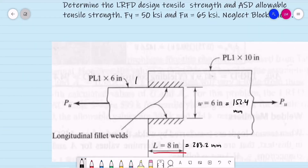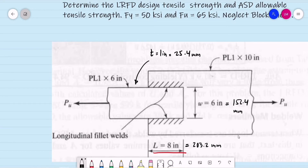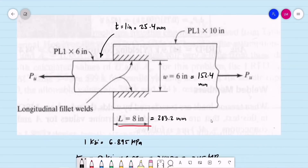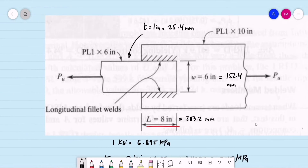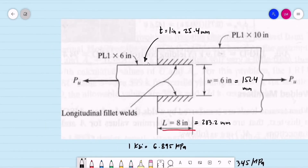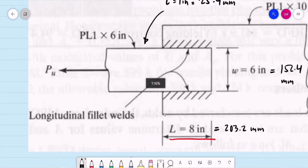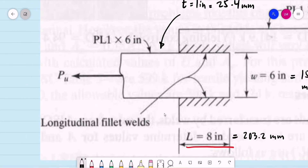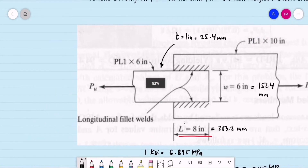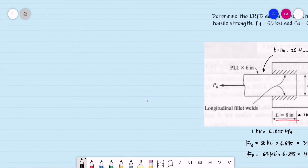The thickness of the plate is equal to 1 inch, or simply 25.4 millimeters. So we have a larger plate that is 1 inch by 10 inches, while the smaller plate is 1 inch by 6 inches. The smaller plate is more critical compared to the larger plate, so we use it for our computation.